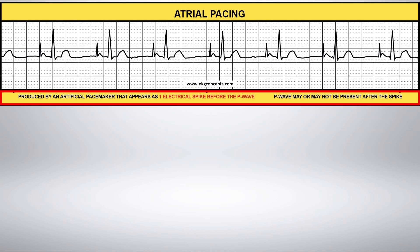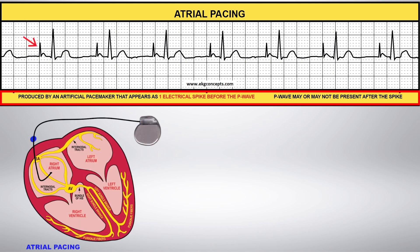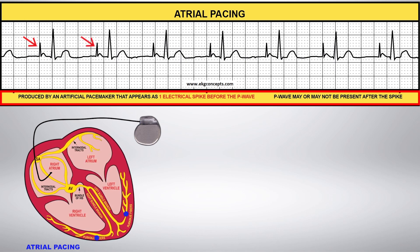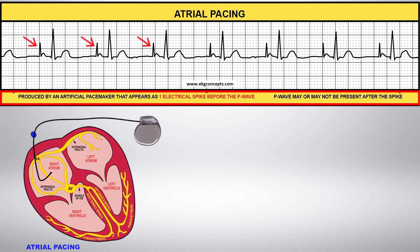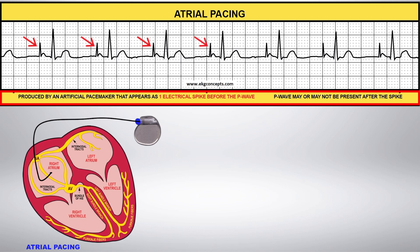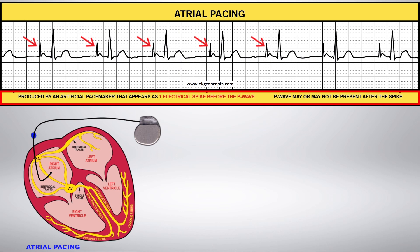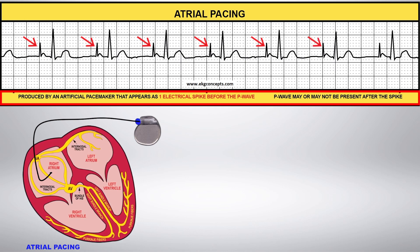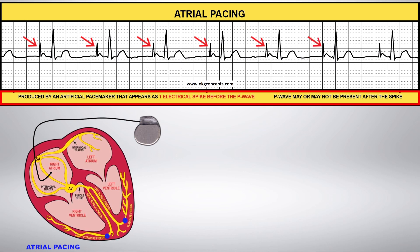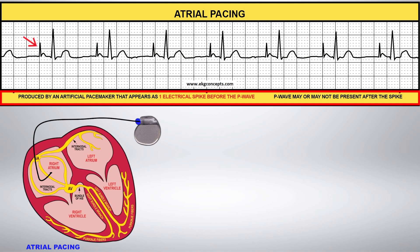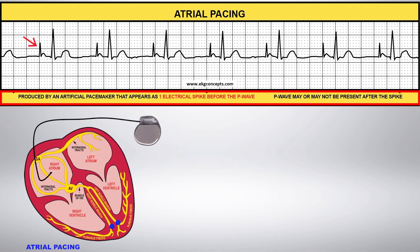Pacemakers are devices that electronically stimulate the myocardium, initiating mechanical contractions. Pacemaker leads may be placed in the atria, the ventricles, or both. Here you have an atrial pacemaker in which the pacemaker lead is inserted into the right atrium. Atrial pacing stimulates the atria, then the impulse follows the normal conduction pathway through the ventricles.